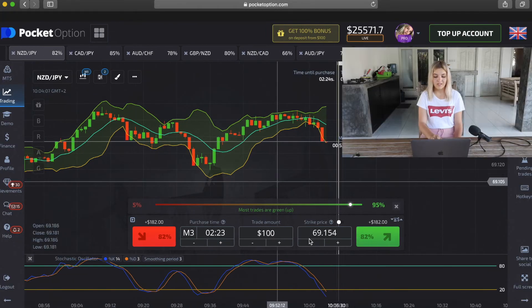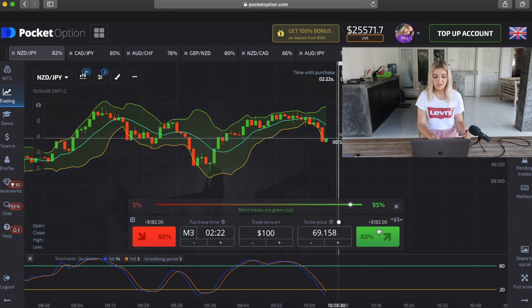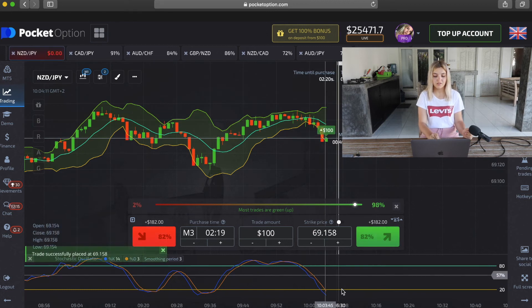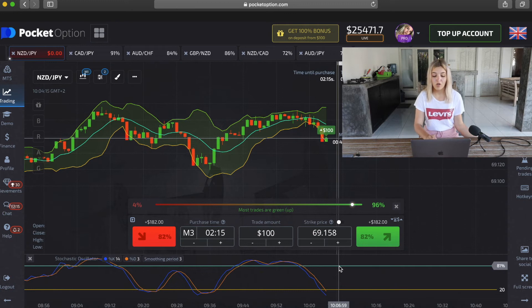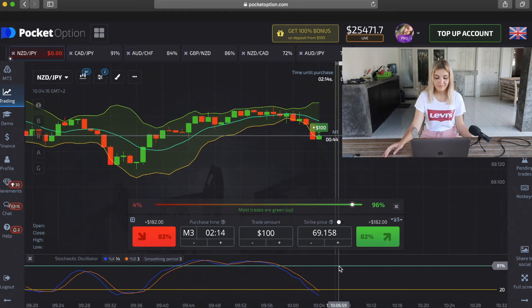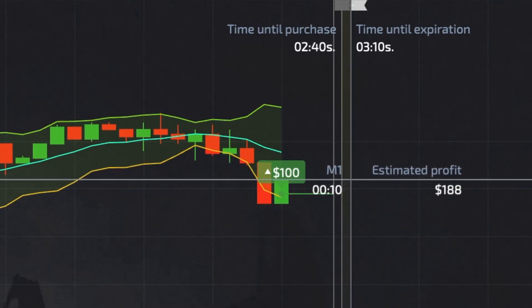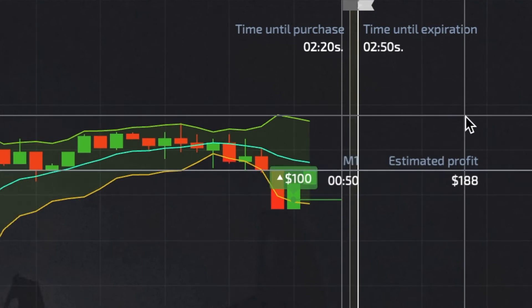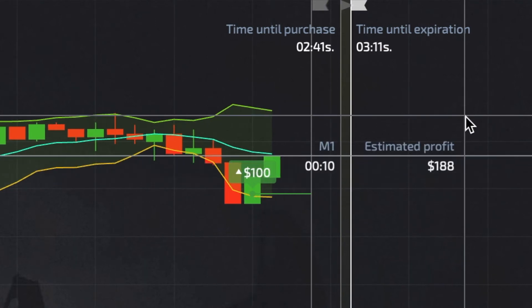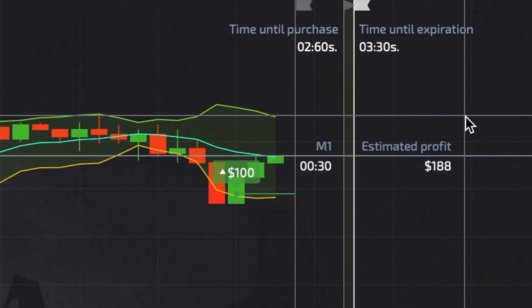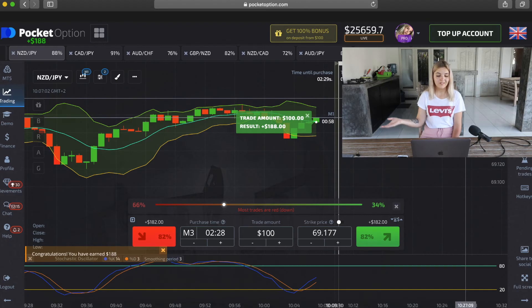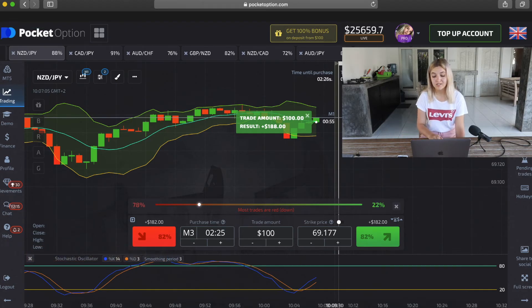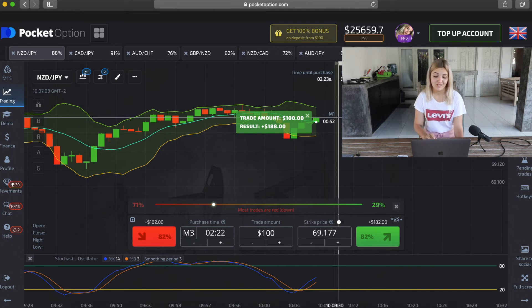We see that the red candle crossed the orange line and Stochastic lines are in oversold conditions, so I made call option. Our profit is $188 and I think that's all for today.